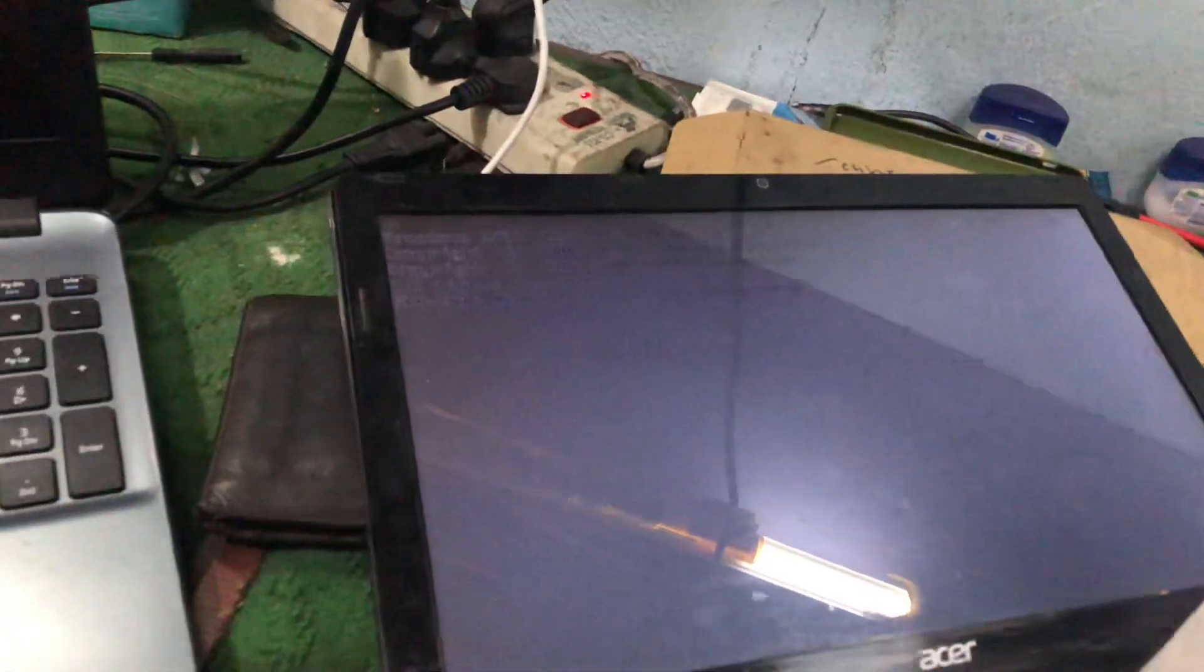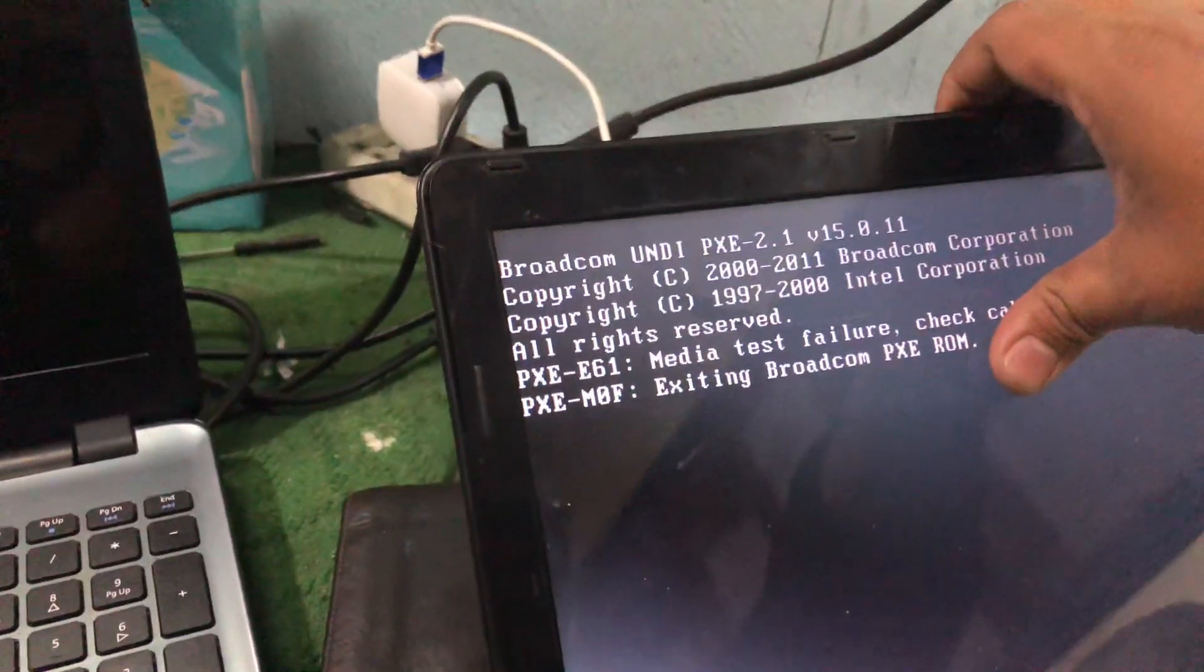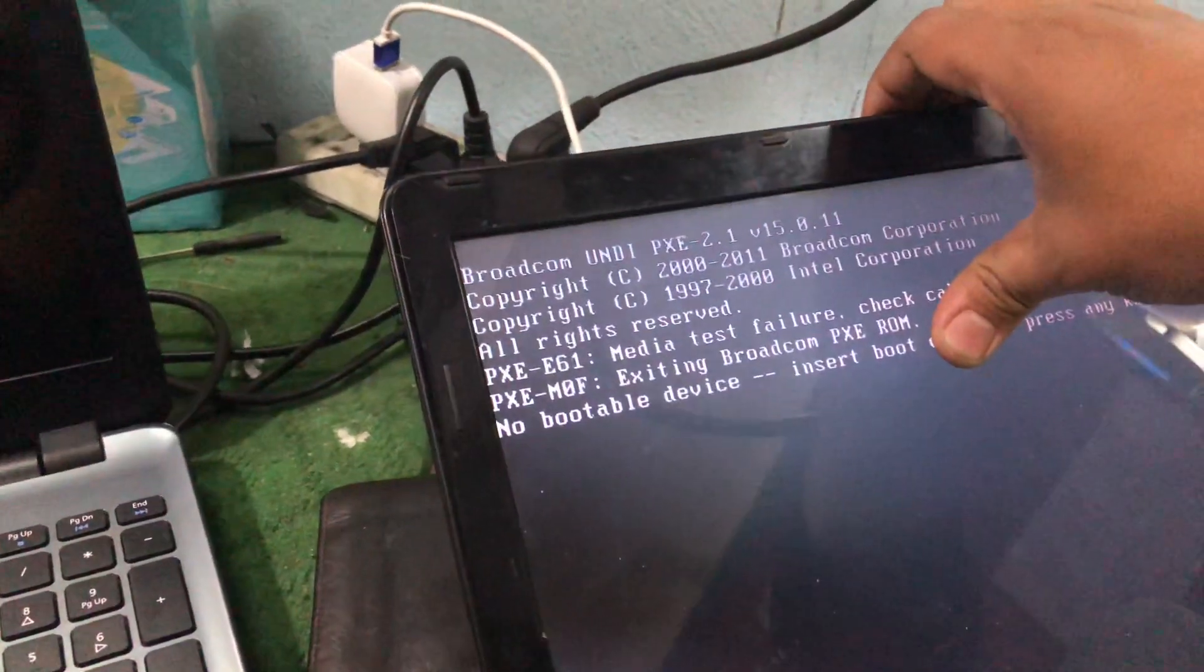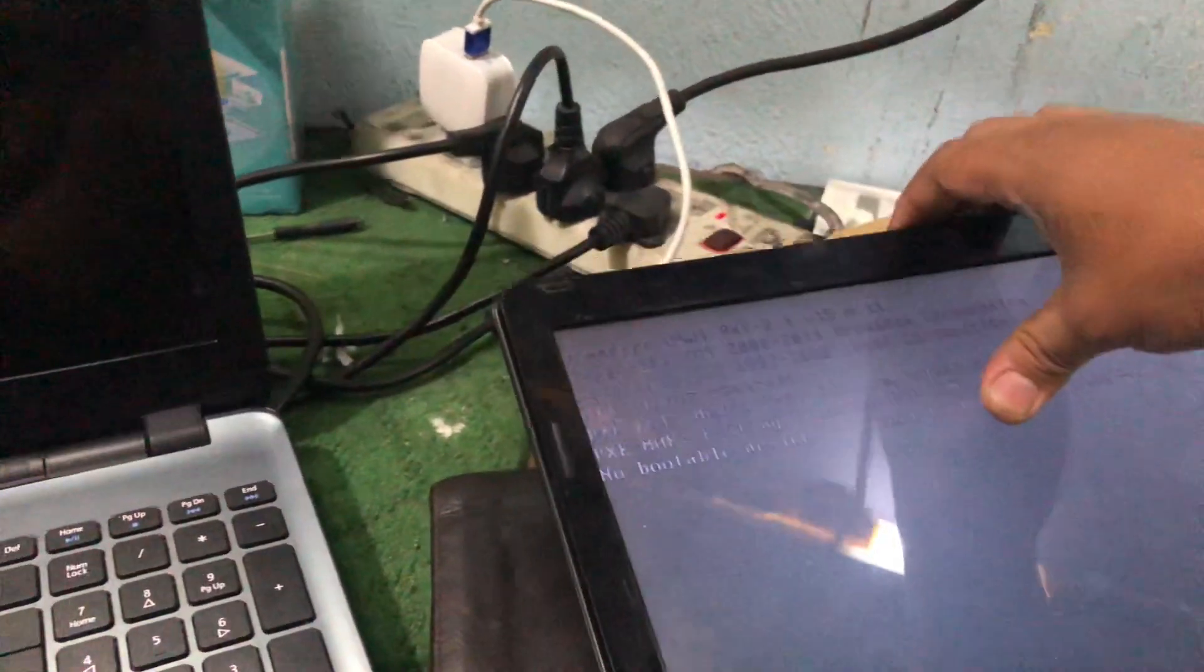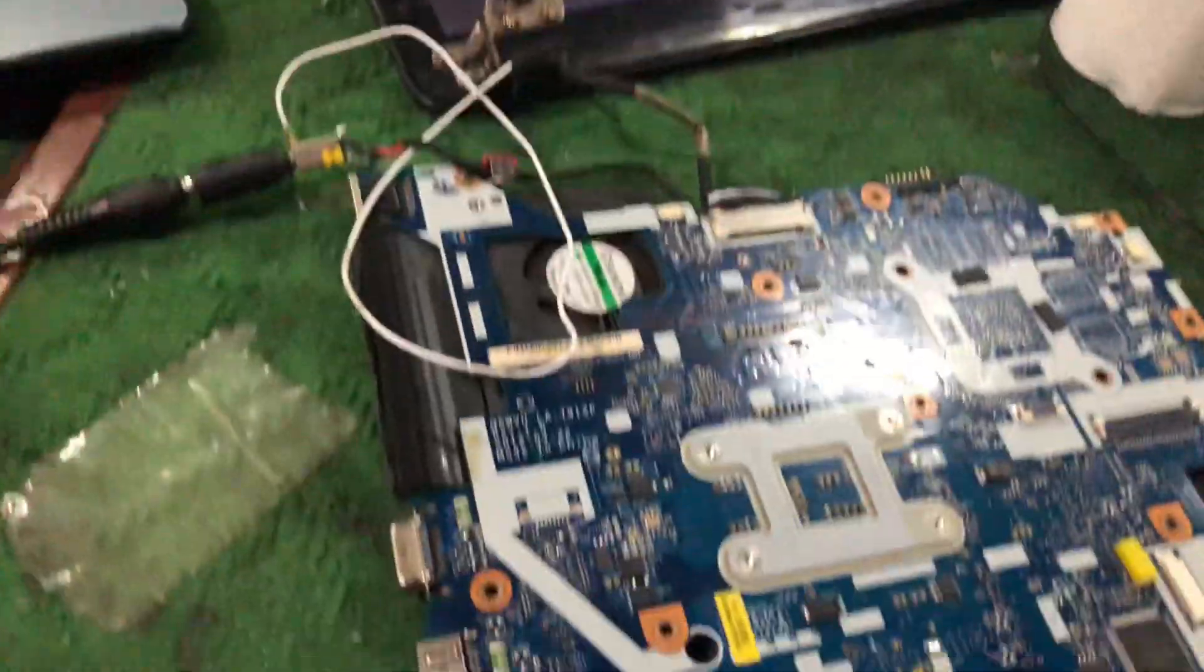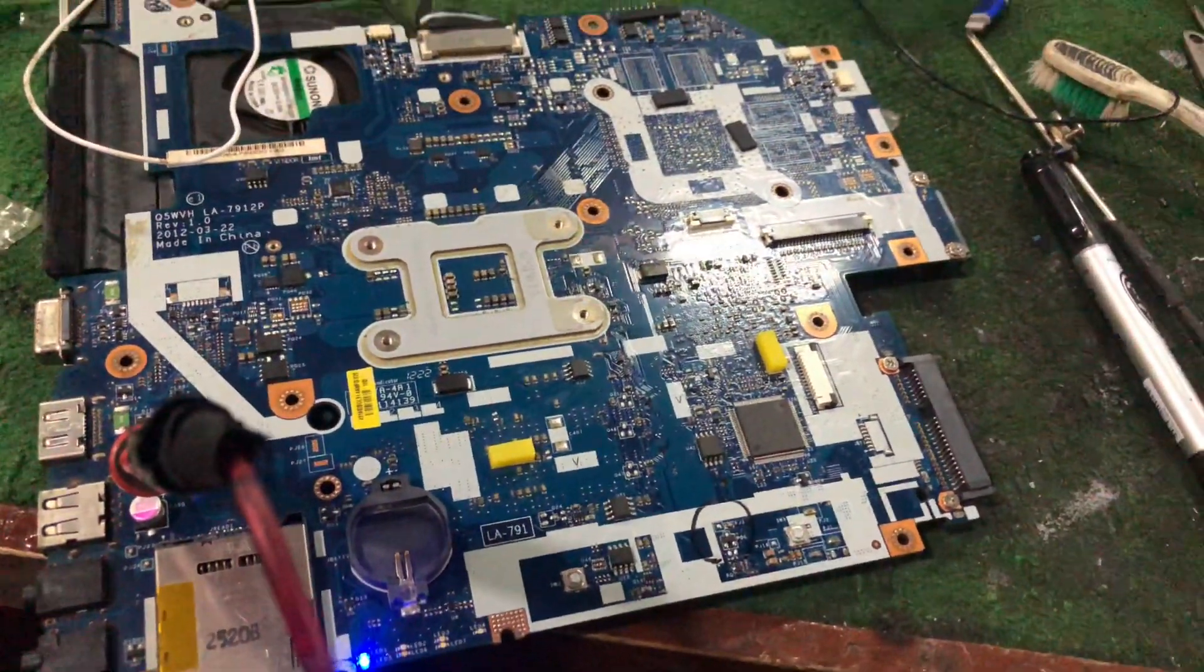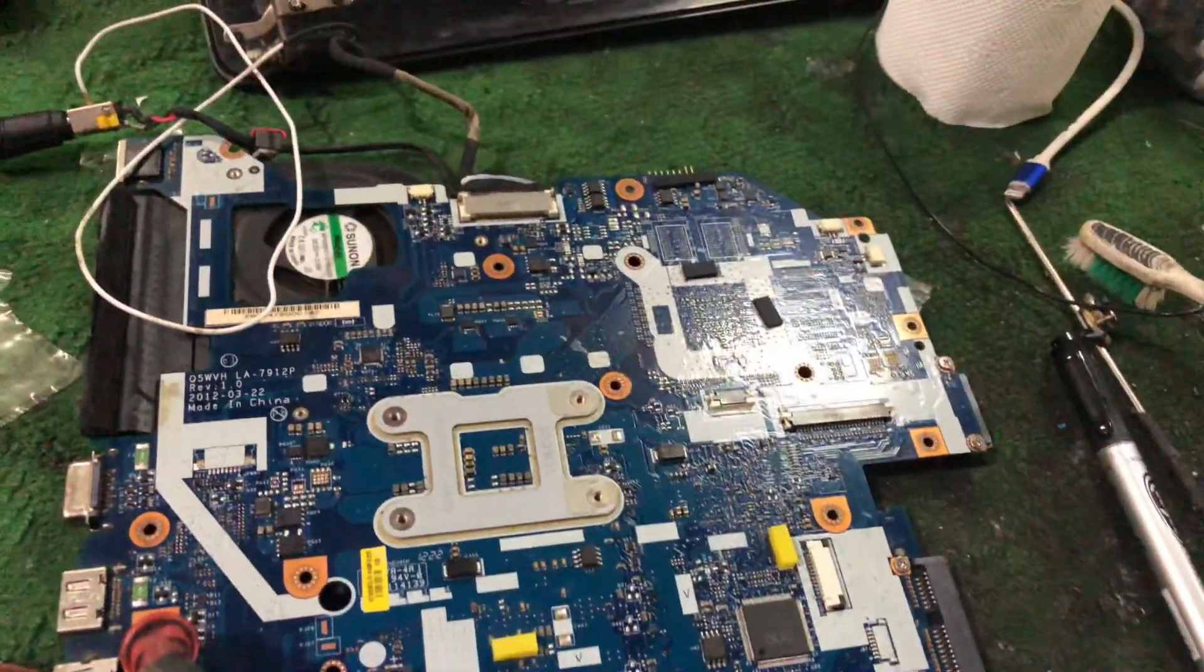I solved this case. The board is working now.